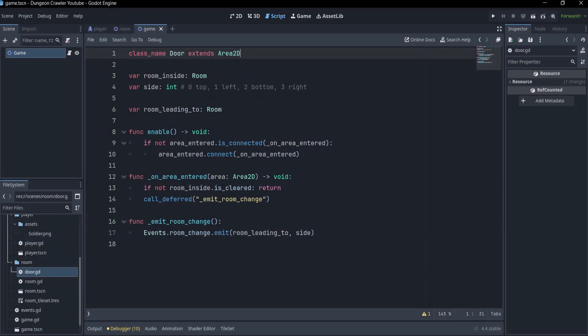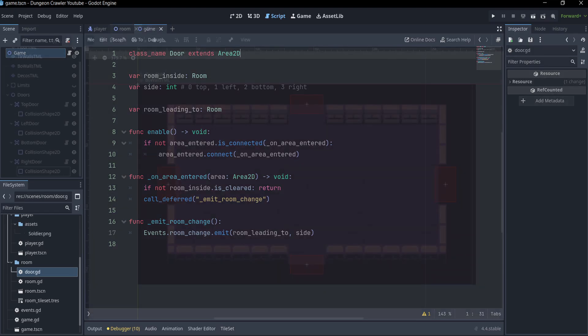I created a component for a door that keeps track of what room it is inside of, as well as what room it leads to. It is an Area2D, and when the character gets close to it, if the room is cleared, it sends a signal using Events, which is a global script that I added.